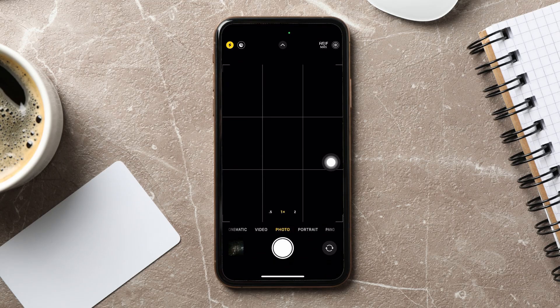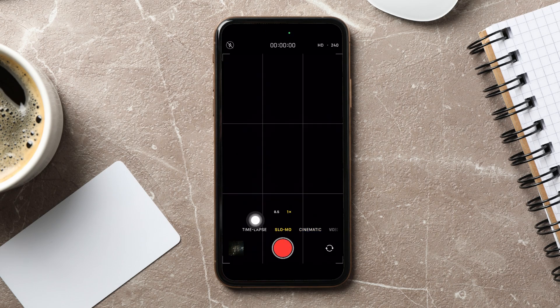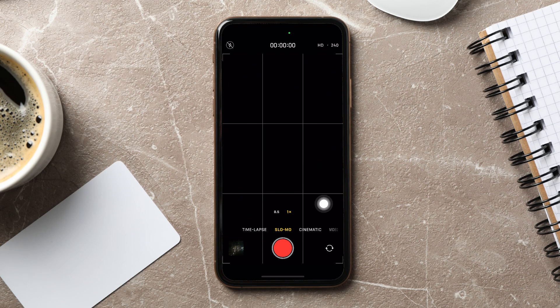You are now in the iPhone Camera screen. On this screen, swipe right and go to the slow-mo mode above the capture button. And then, tap and hold the capture button to take a video.